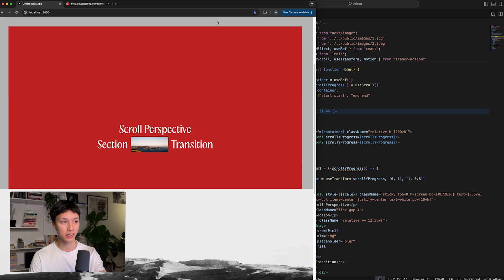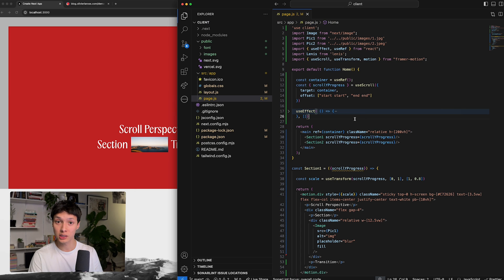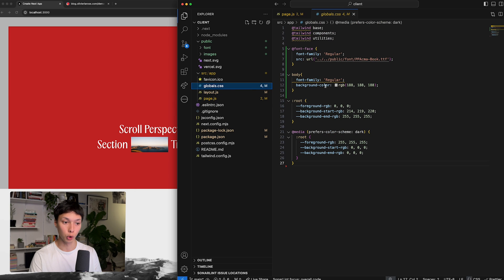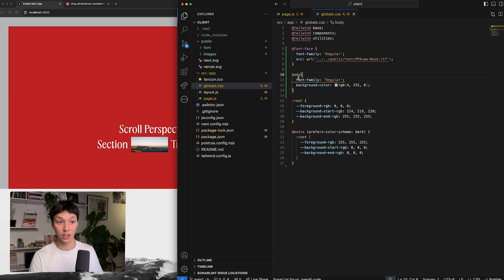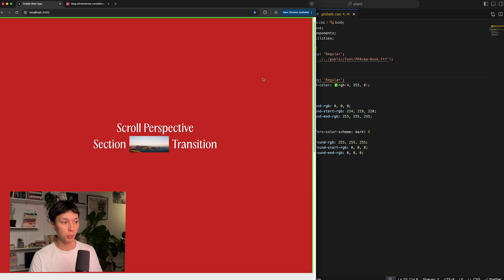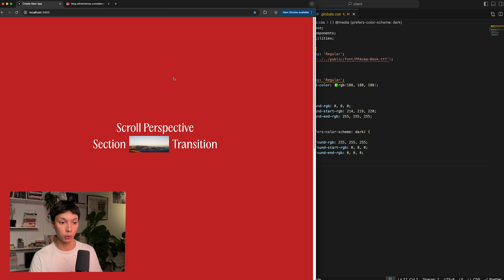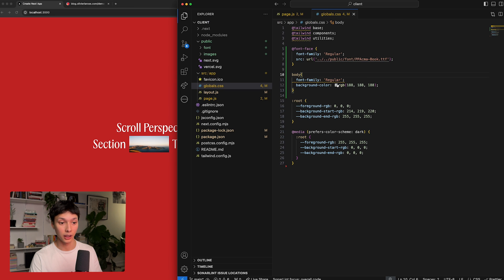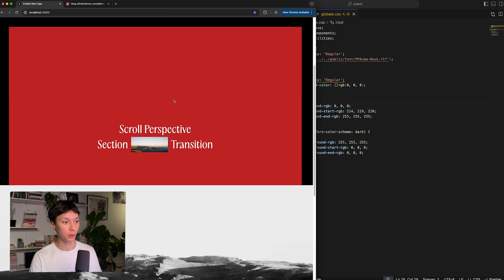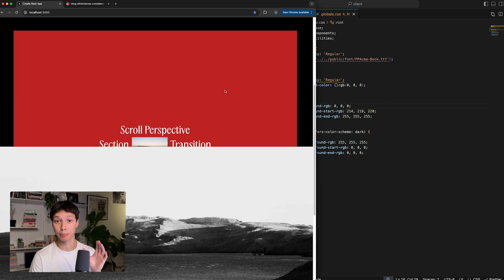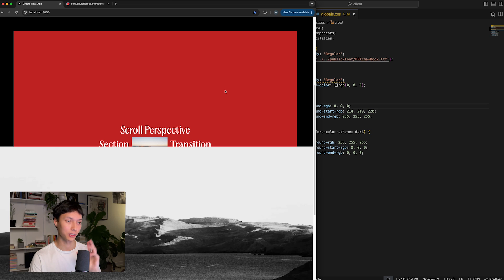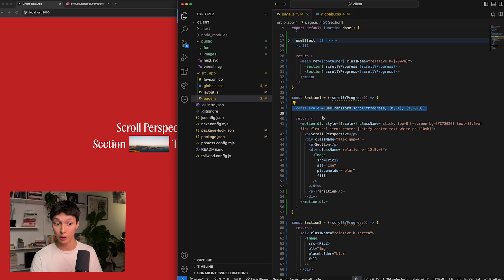There's another important component for this animation: the background color. You can see it's gray, which is set in the globals on the body. You could change it to something like black to really emphasize the scaling-down effect. Adding a background color that contrasts with the normal content color adds an extra touch to the animation.